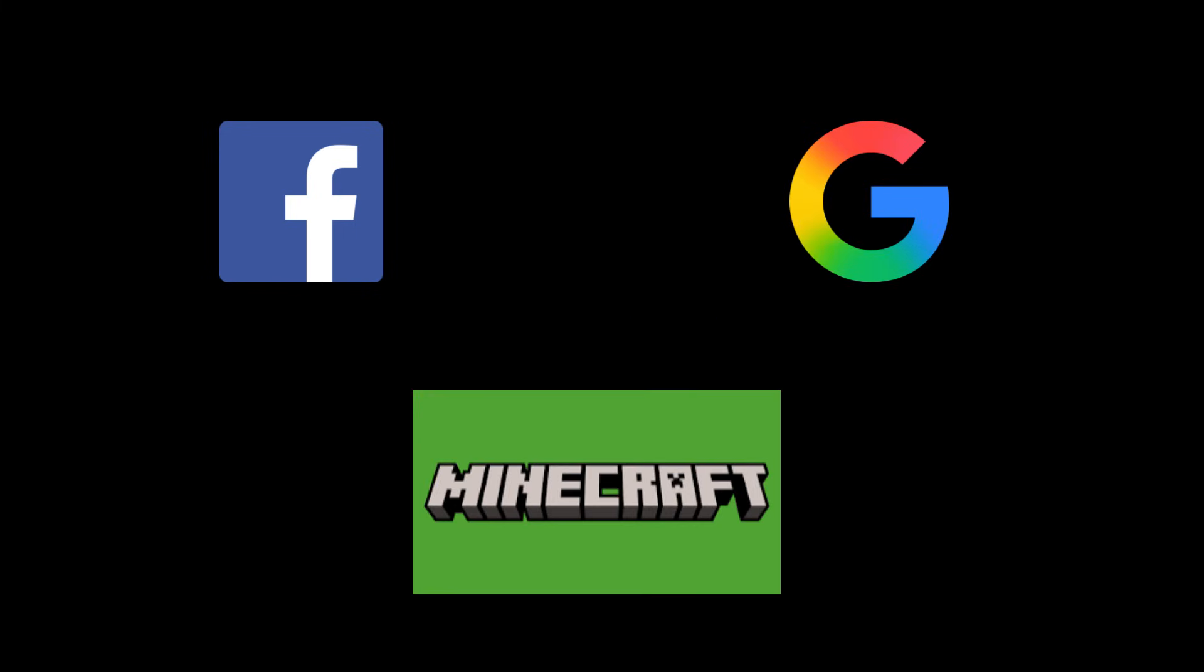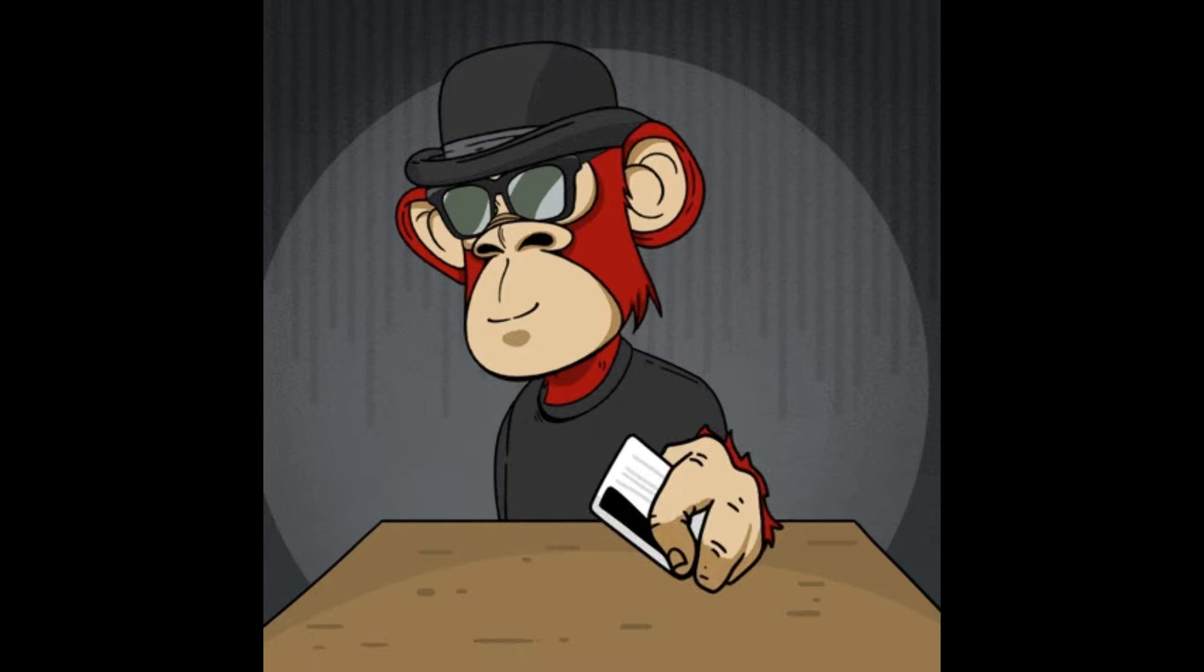So everything is digital now. Applications, websites, games, everything is heavily used.